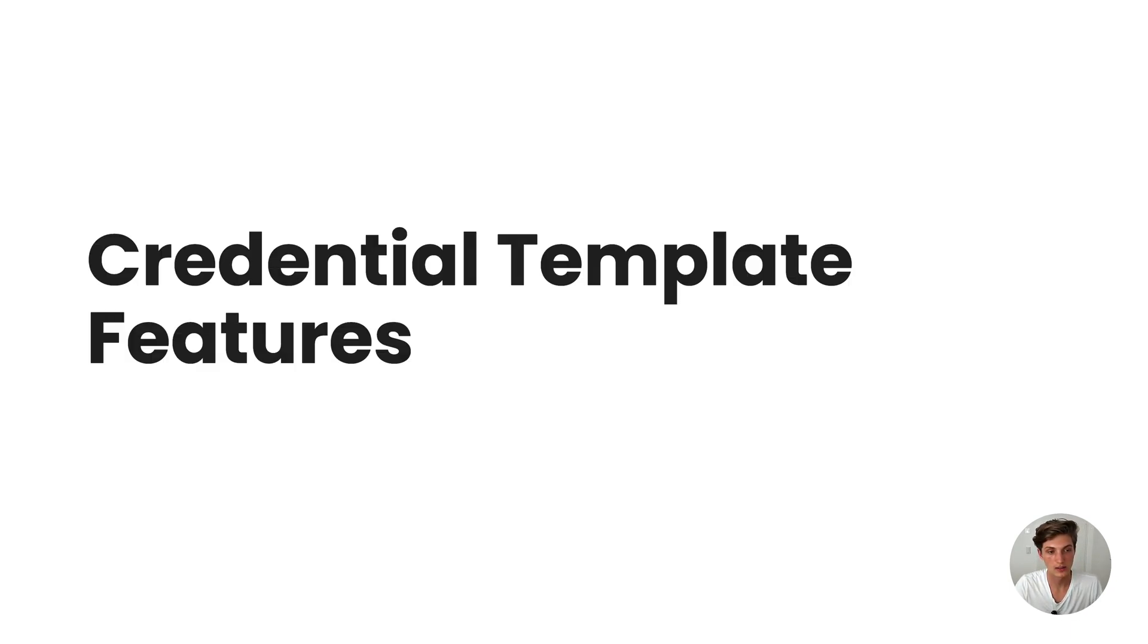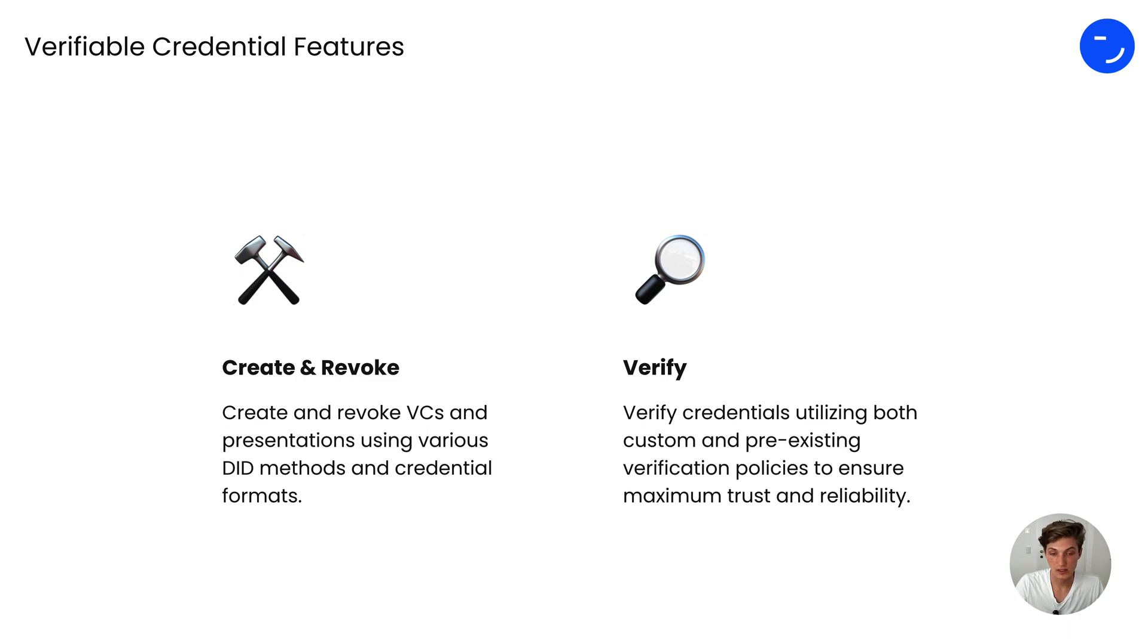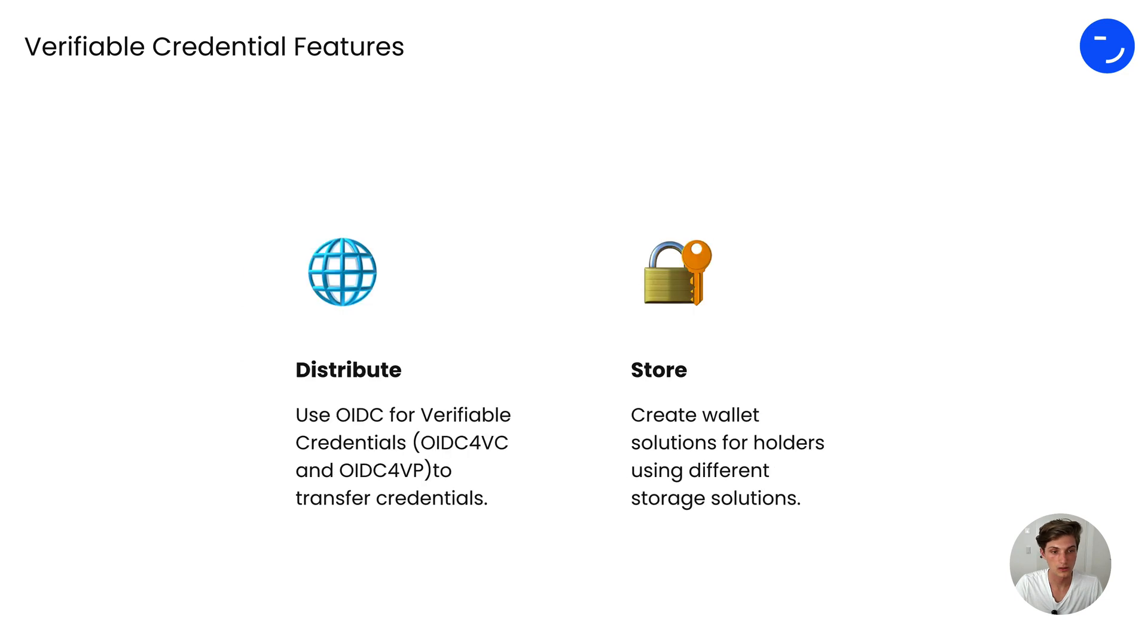So what are the features that you get with our tooling? You can create and revoke credentials based on those templates. You can verify them using pre-existing verification policies or build your own.